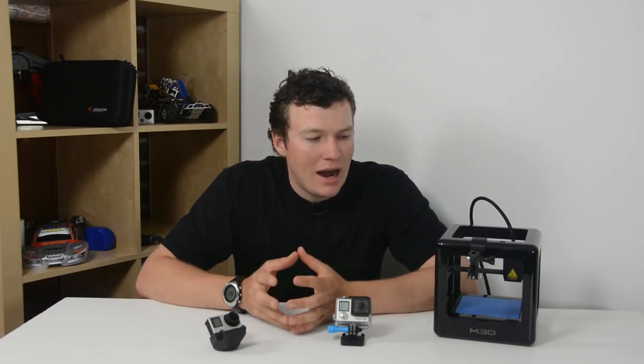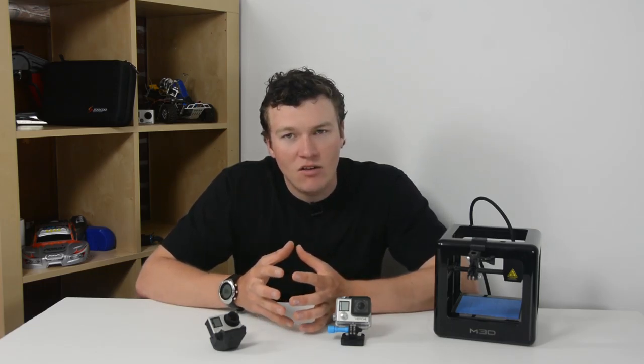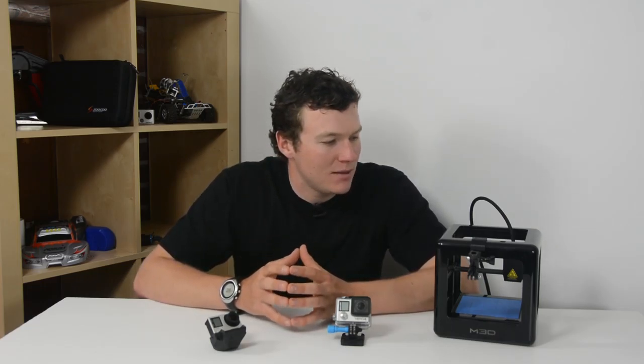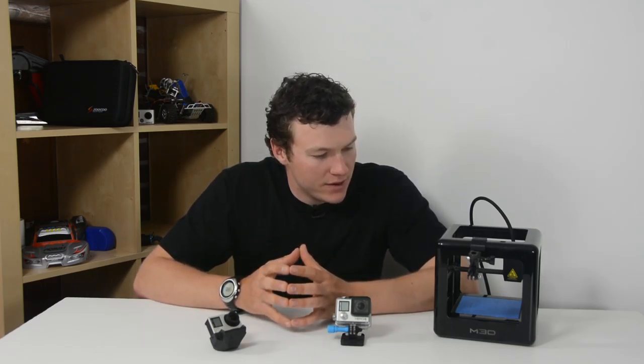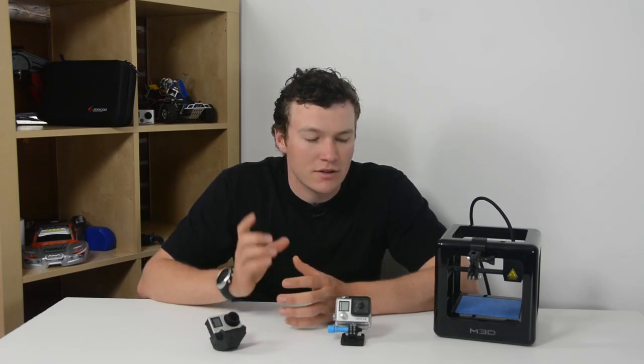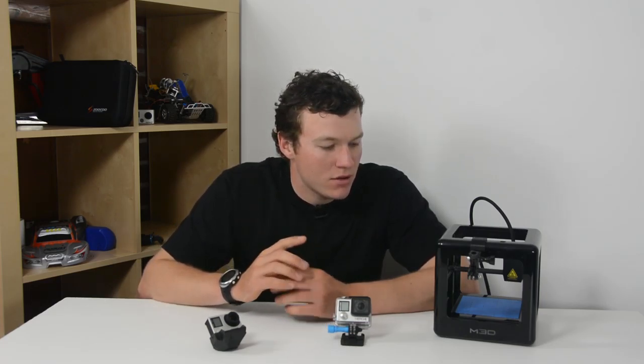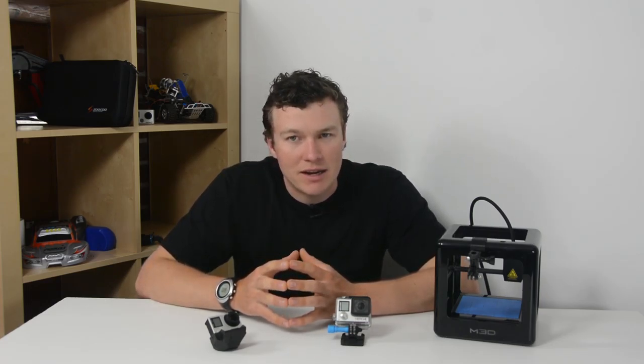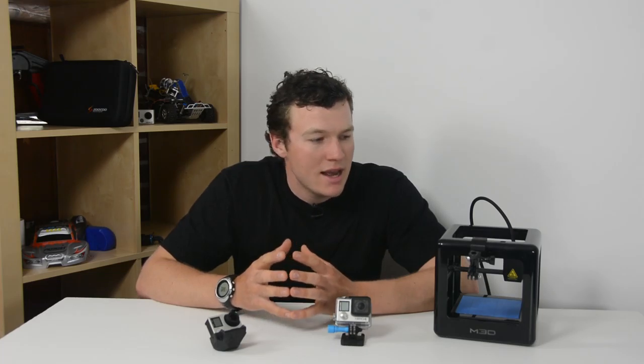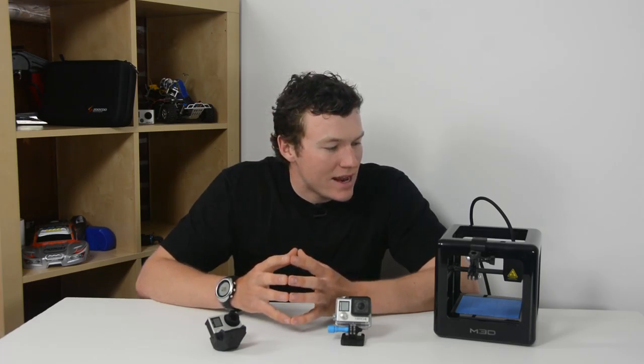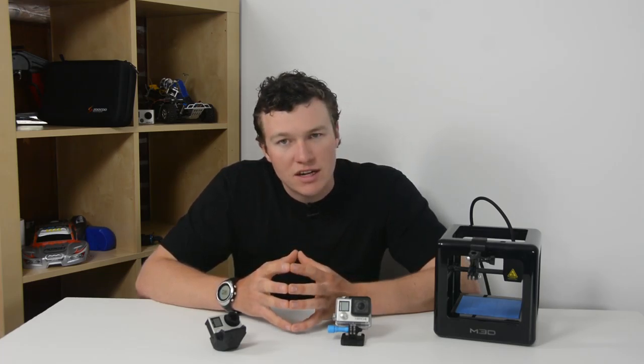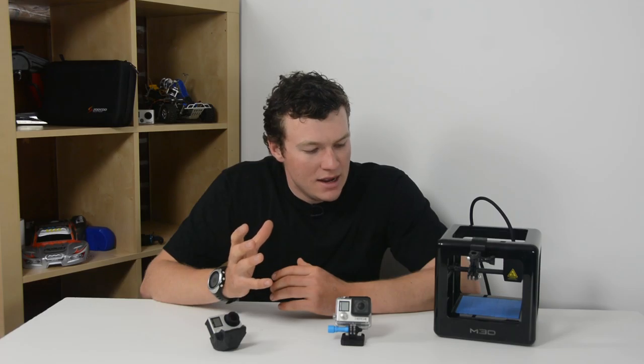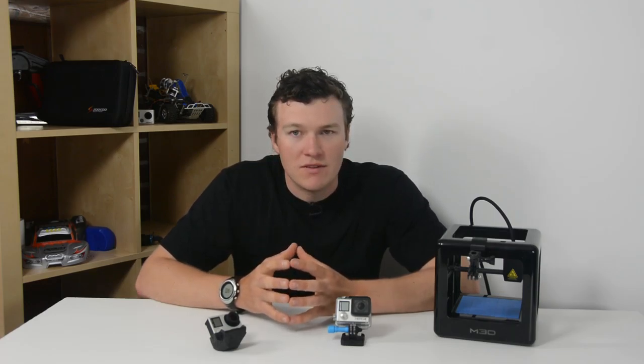So I decided to delve into this a little bit. I picked up a very cheap entry-level 3D printer. This is the M3D. Do not think I am recommending it. It is simply an avenue for me to get into 3D printing and find out if it's something that is actually worth investing in.